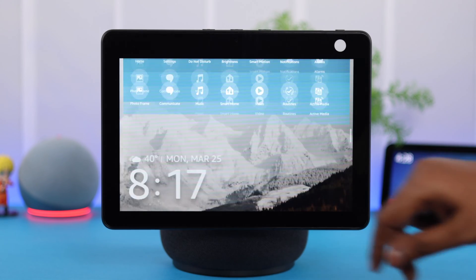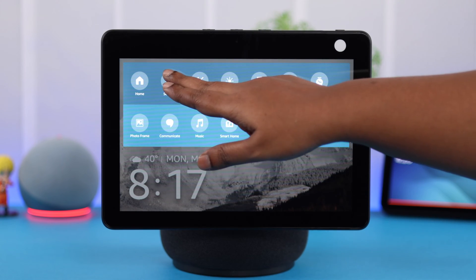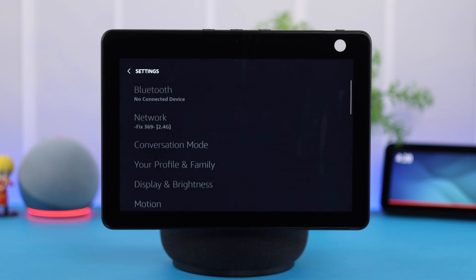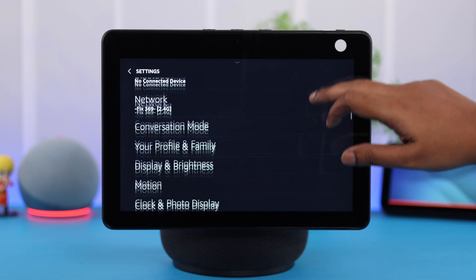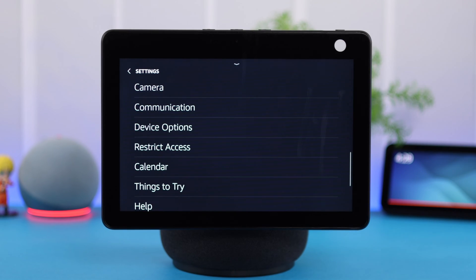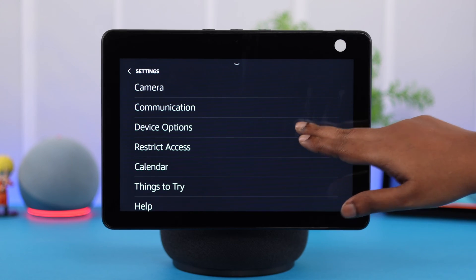go ahead swipe down your screen, go to settings, from there scroll down and tap on device options.